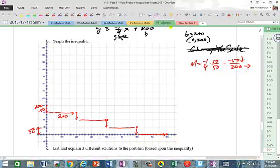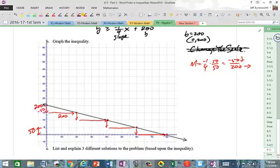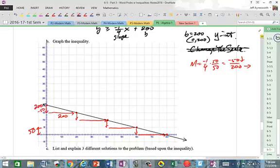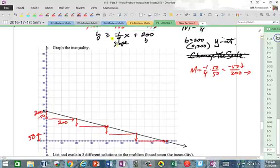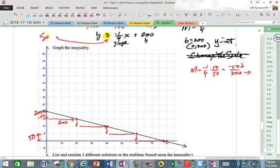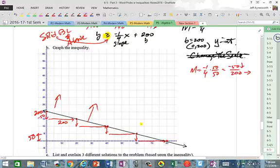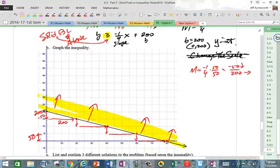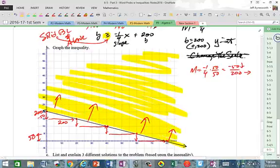Go ahead and graph using your straight edge. Start at the Y-intercept, use the slope, and draw the line. Since the inequality is greater than or equal to, it's a solid boundary line and solutions lie above. Get your highlighter out — this area is the solution region.